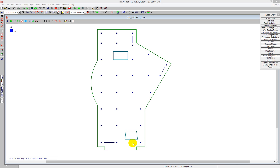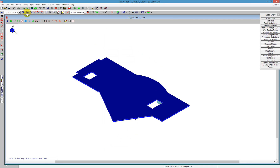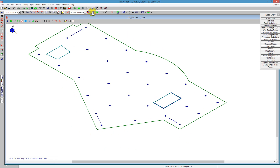In this video, I'll be demonstrating how to design reinforcement inside ERISA Floor ES. We'll start with a model I've already built with a slab edge, columns, and walls. We can see there are some openings in this model — it's a little irregular in shape to help demonstrate how versatile ERISA Floor ES can be.